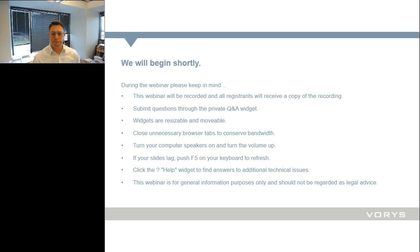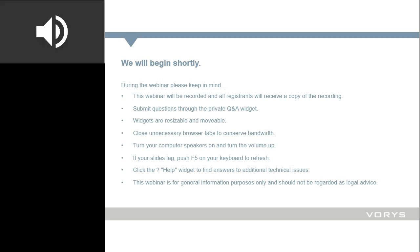Hello everyone, and welcome to today's VORI's webinar. Thank you for participating in our discussion today on community bank loan workouts. Today's session is the first of five in VORI's third annual commercial loan workout webinar series. Before we begin, I want to cover a few housekeeping items.